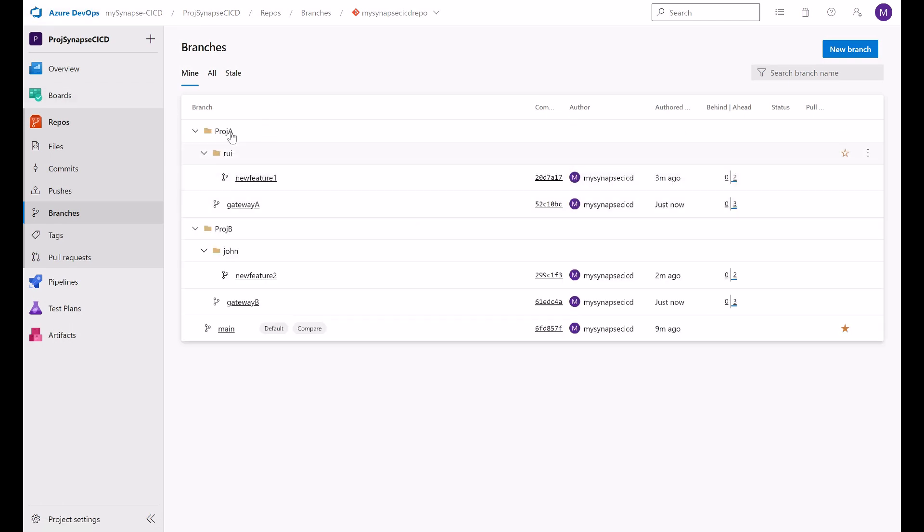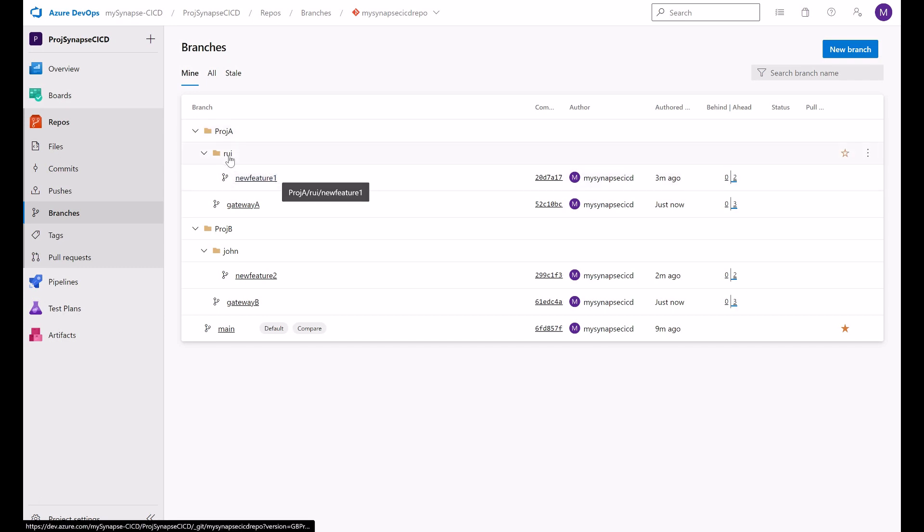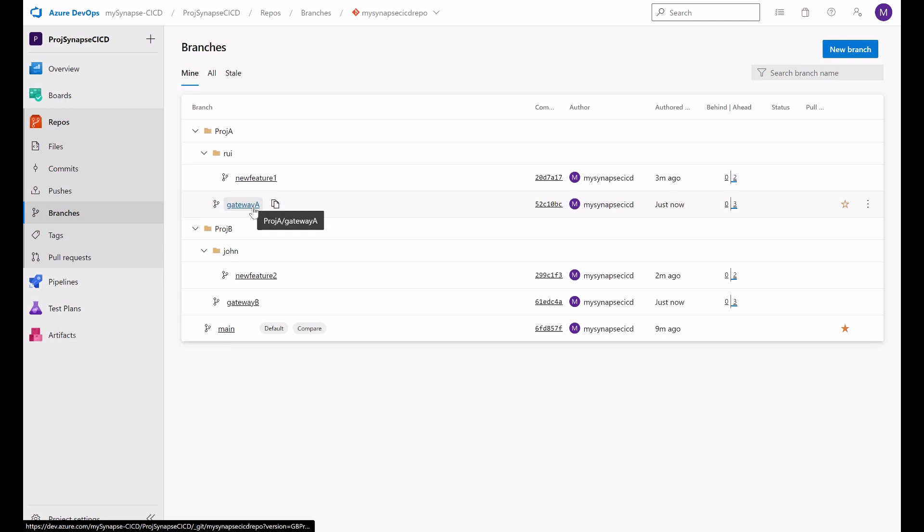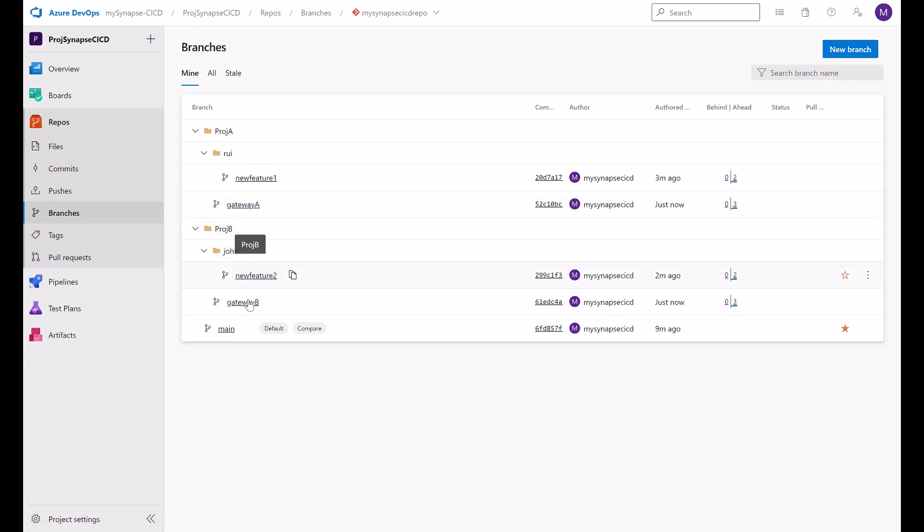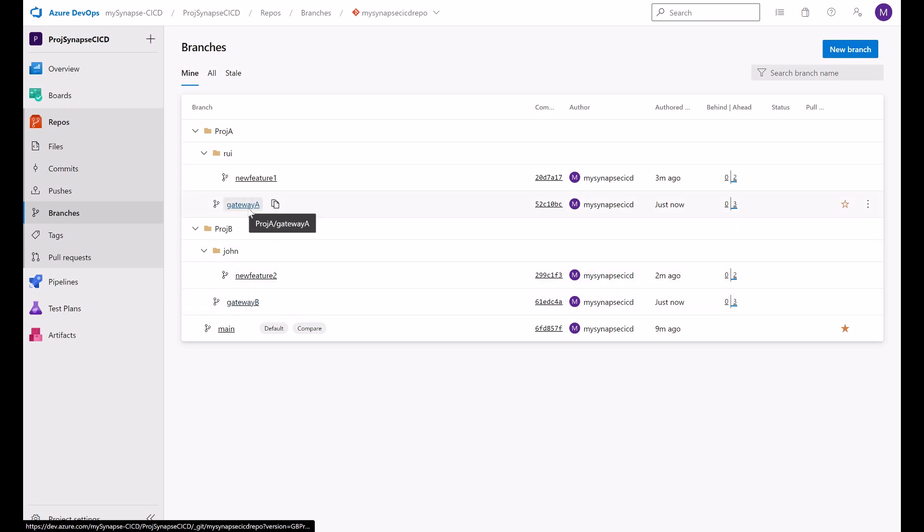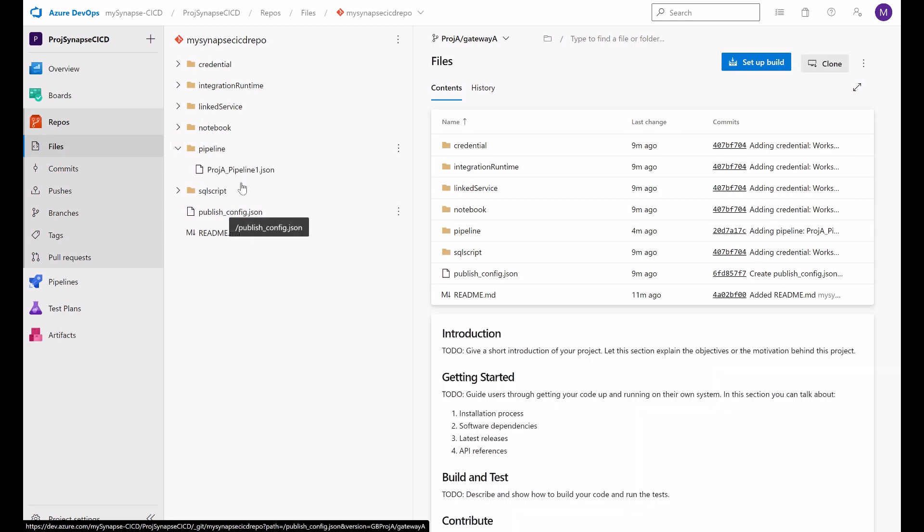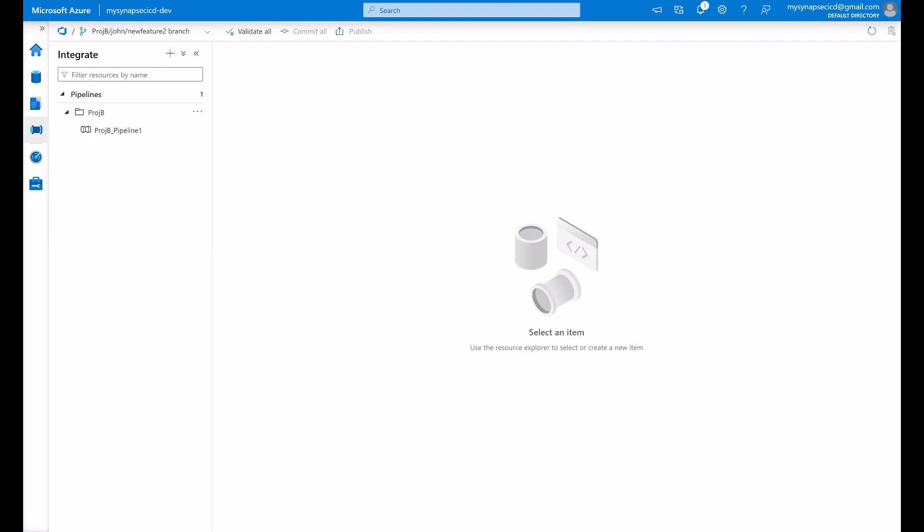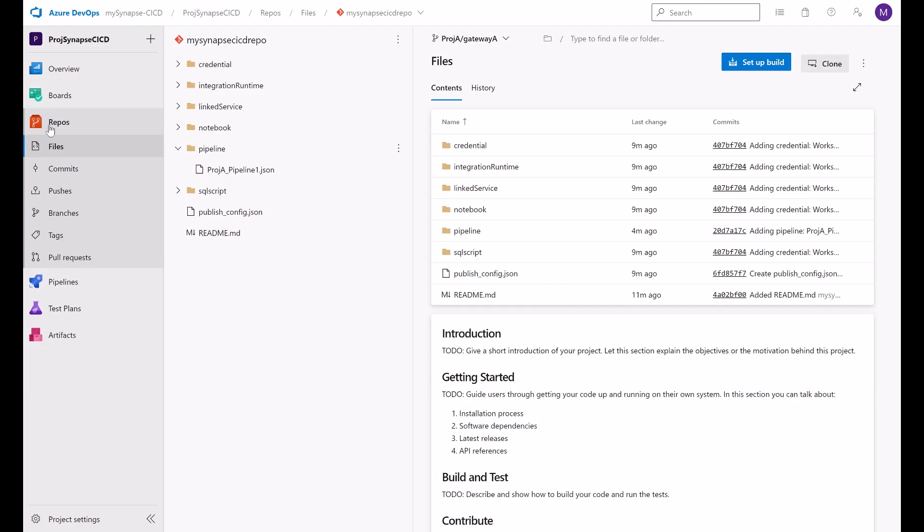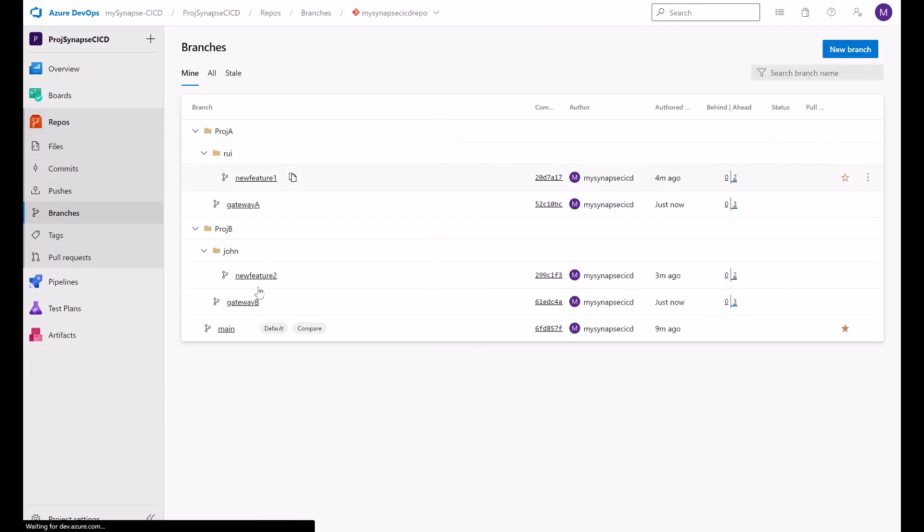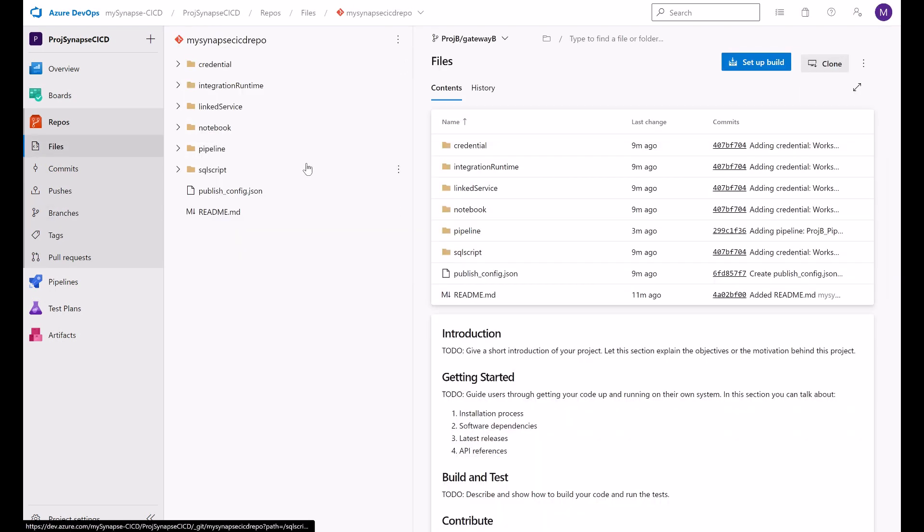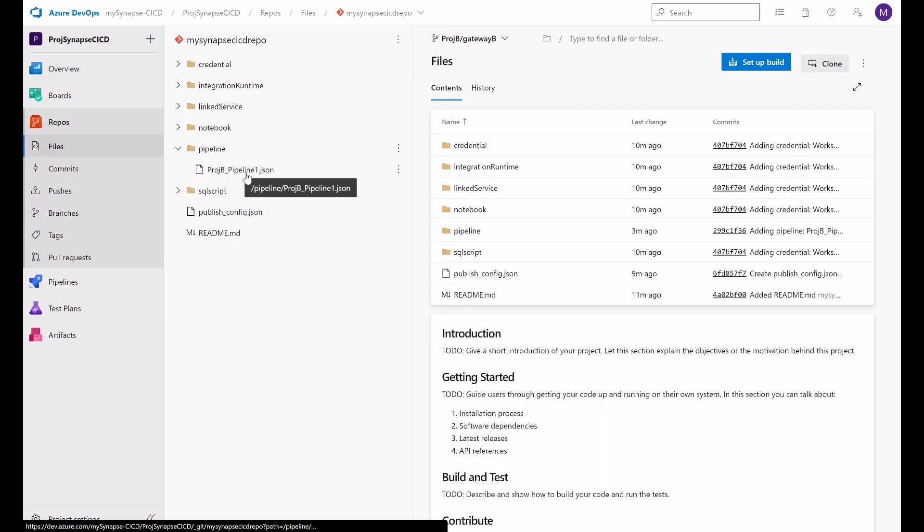Now let's take a look at the branches here. So under project A we have this new feature for this developer and we have this gateway A branch. The same structure for project B. Now if we go to the gateway A branch, you will see here the pipeline for project A. And if you go to the gateway for project B, you will see project B pipeline as well.